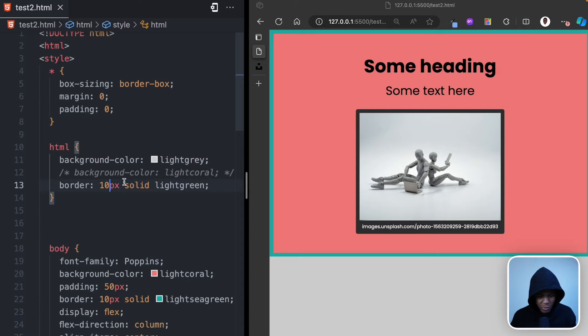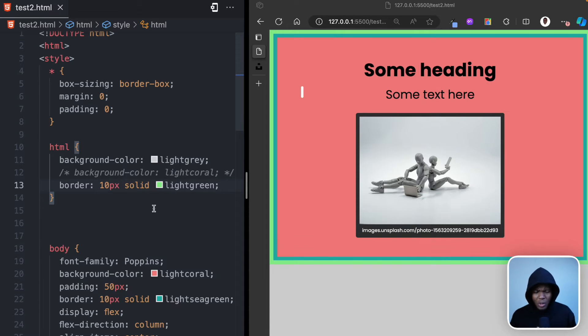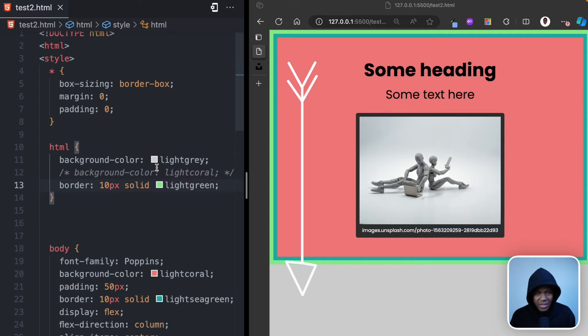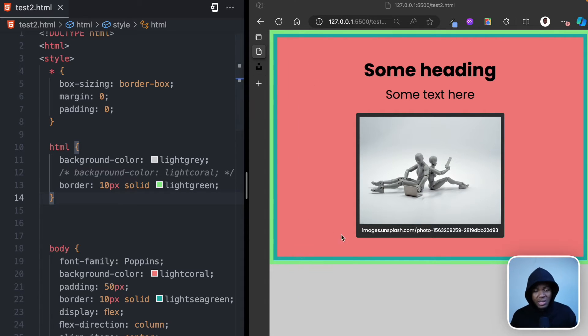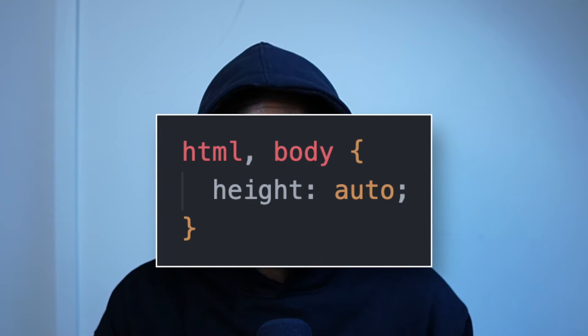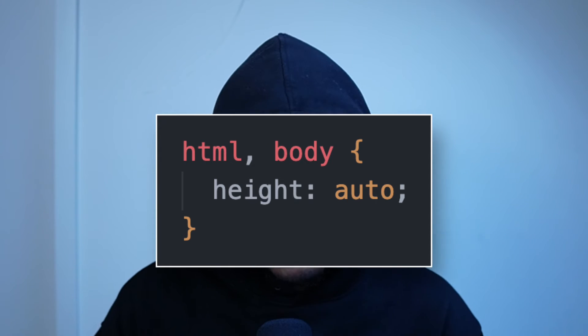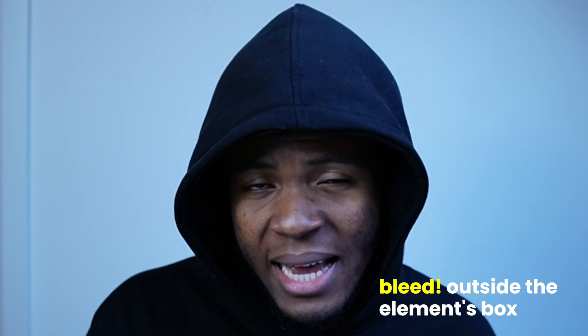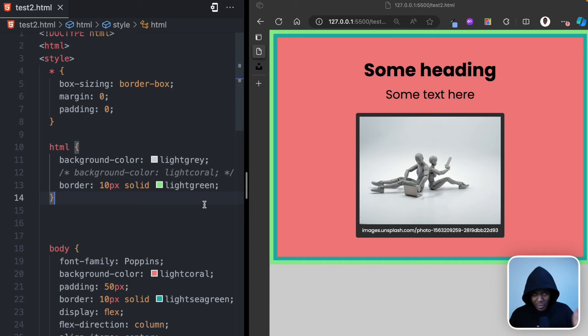If I also add a border of 10px solid light green to the HTML element, you can see that its height is also only from this point to this point. Yet by applying a background color of light gray, it shows on the whole screen. This is what you need to understand: the default height of both the HTML and body elements is automatic — meaning it depends on the content they contain. If you apply a background color, it can bleed outside the element box.